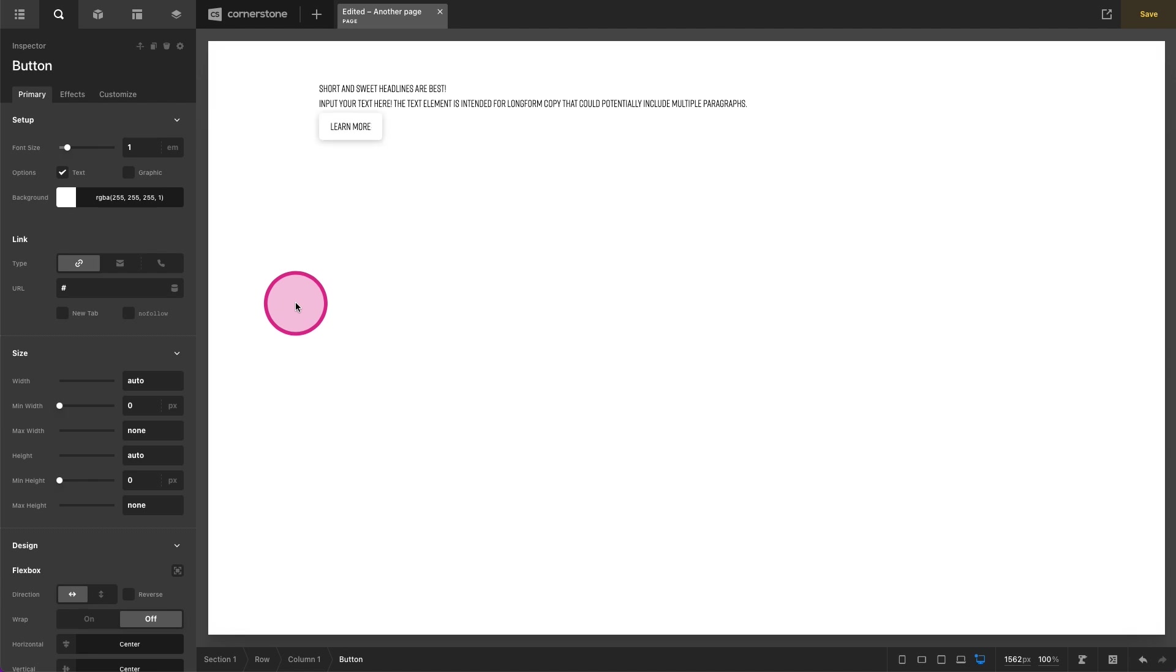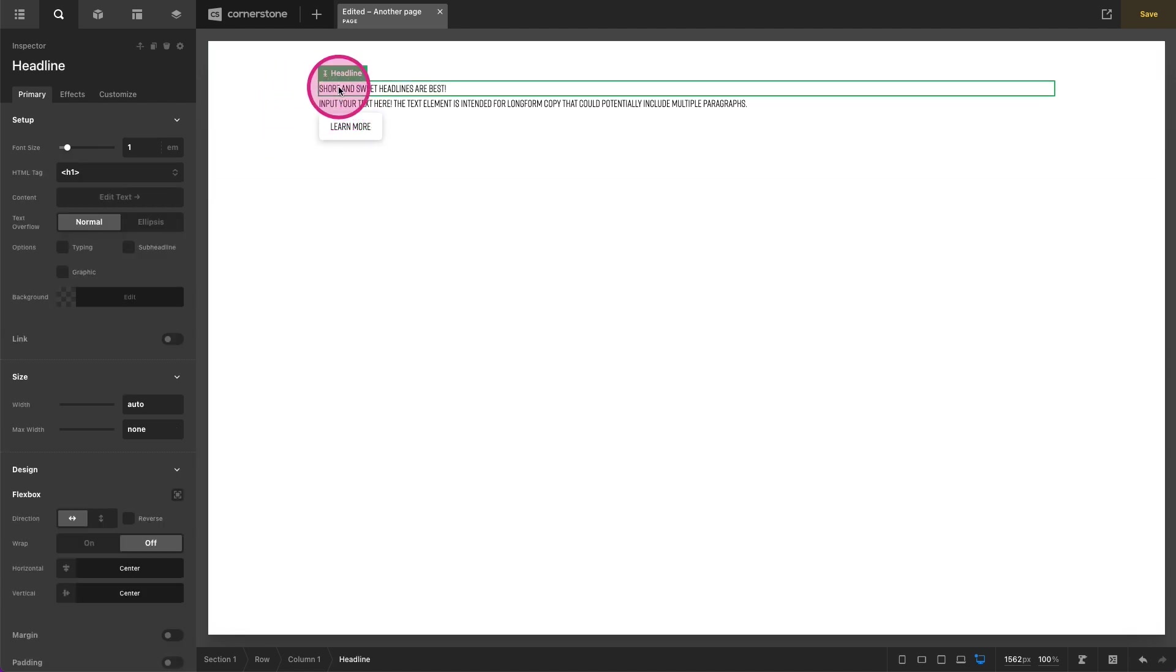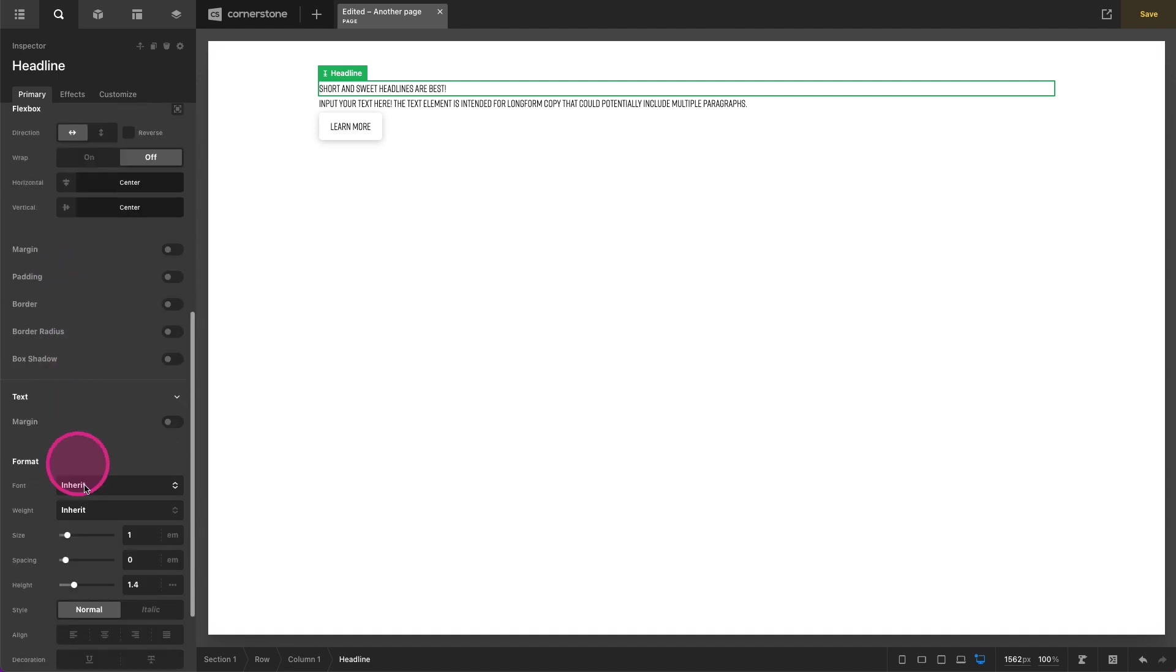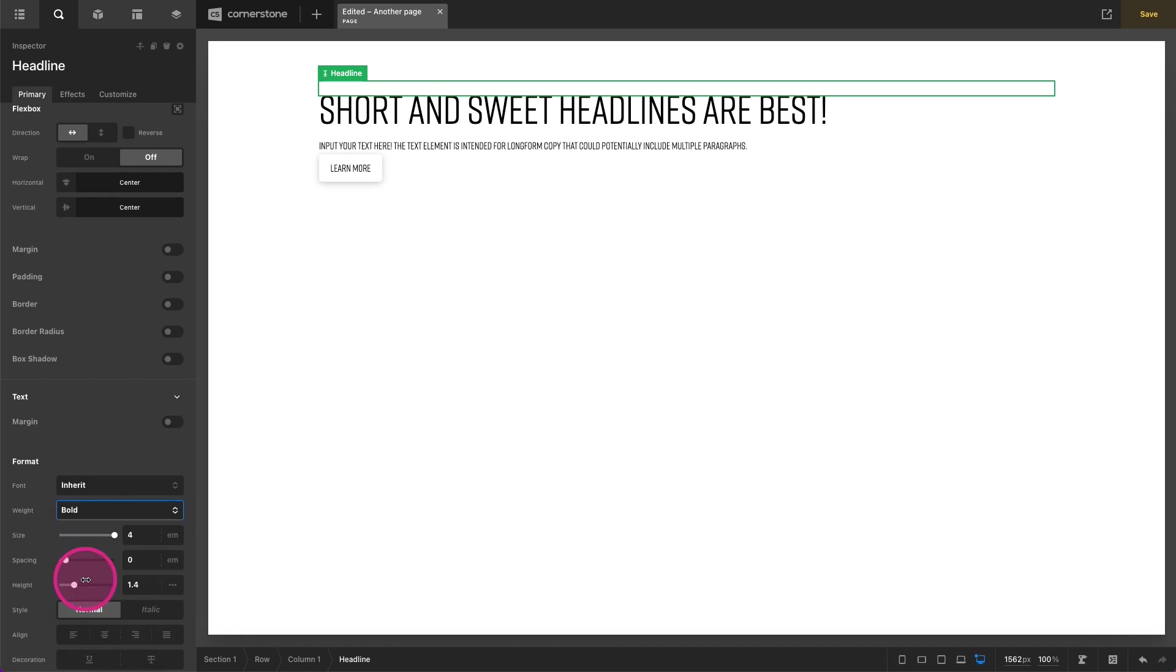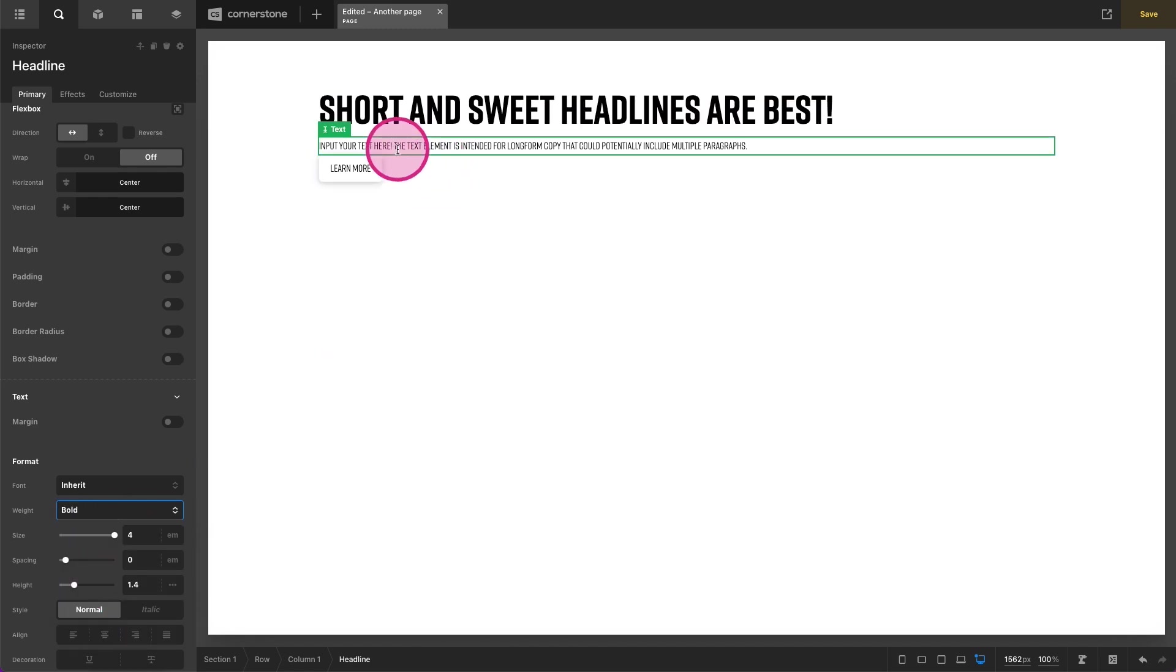Now we can play around with our style. So let's go ahead and get our style looking good on desktop here. This might be our H1 that we're working on and for the sake of this example, maybe it's 4ems in size and it is bold, something like that.